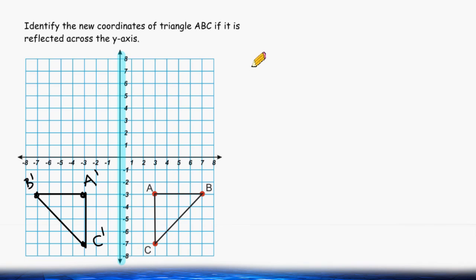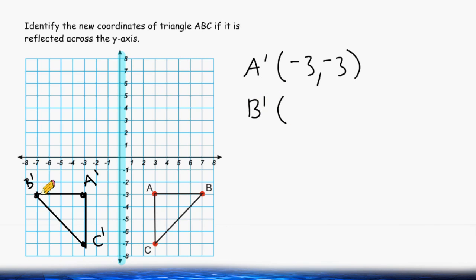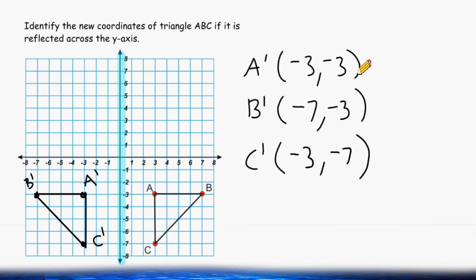Now we can write down what the new coordinates are. For point A, the x-value is negative three and the y-value is negative three as well. For point B, the x-value is negative seven and the y-value is negative three. And the new coordinates of point C are negative three for the x-value and negative seven for the y-value. These are the new coordinates of the reflected triangle across the y-axis.